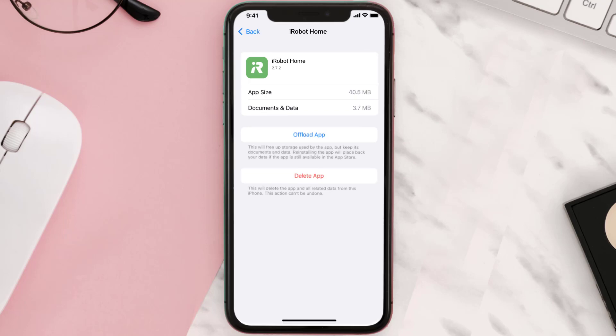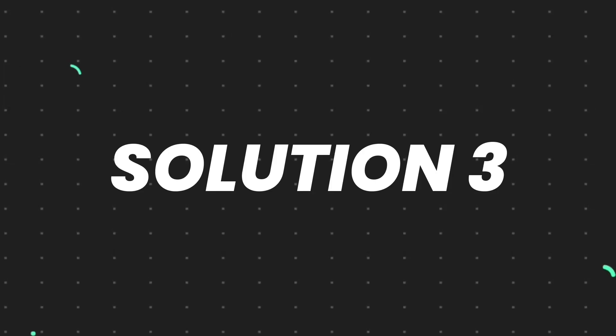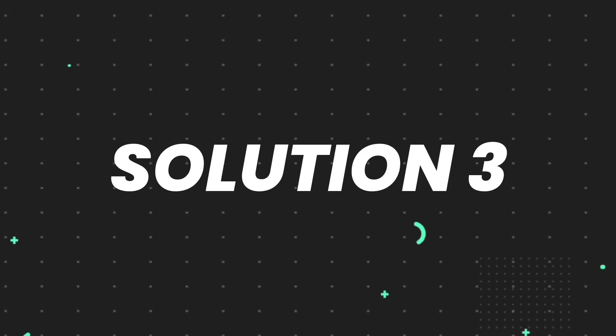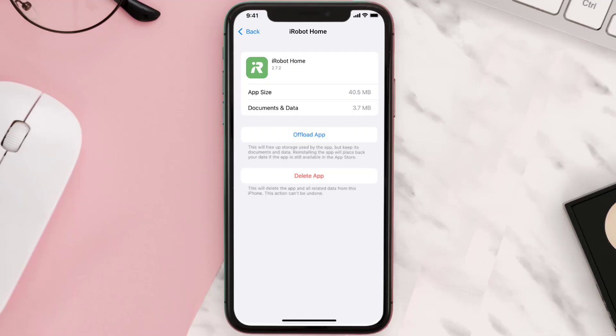But if it doesn't, then you need to completely reinstall the app. Follow the on-screen instructions to navigate all the way to the app page. Once you're on this screen, tap on Delete App to uninstall the app from your device.